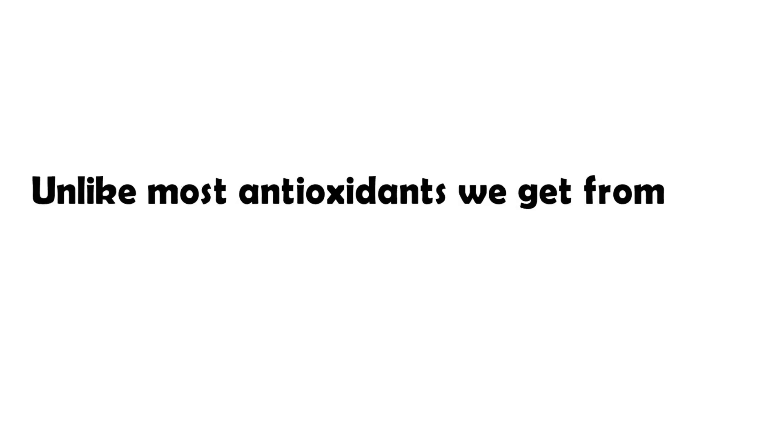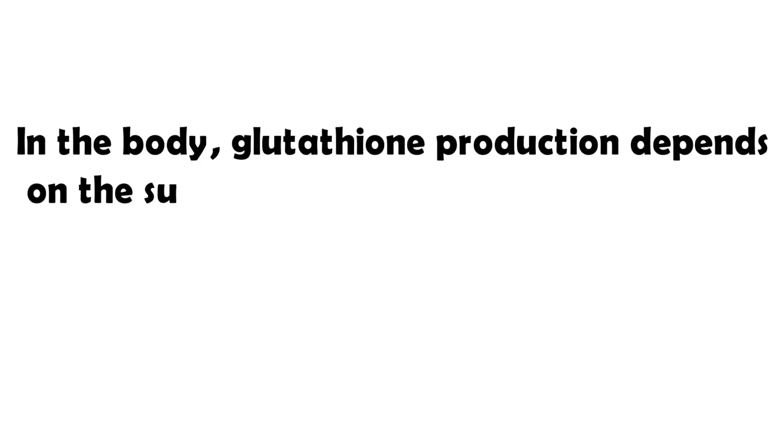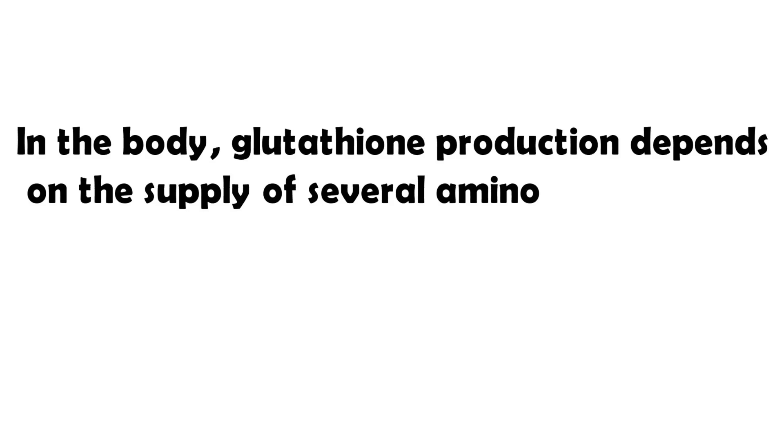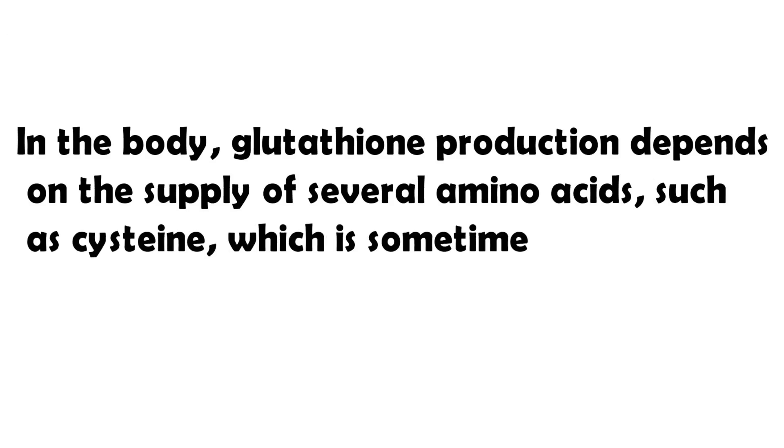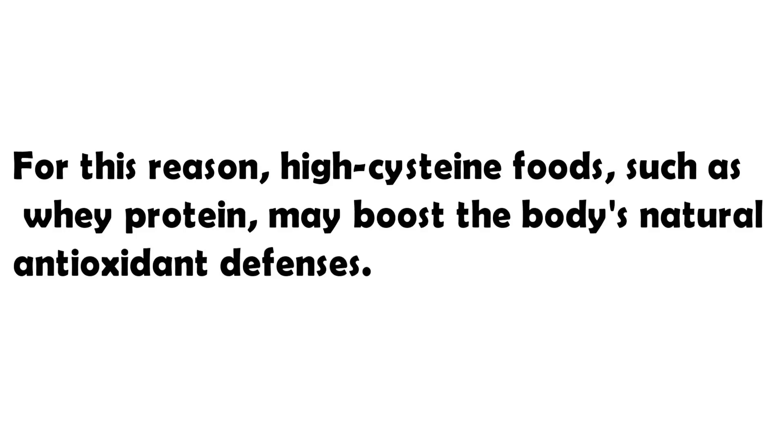Unlike most antioxidants we get from the diet, glutathione is produced by the body. In the body, glutathione production depends on the supply of several amino acids, such as cysteine, which is sometimes of limited supply. For this reason, high-cysteine foods, such as whey protein, may boost the body's natural antioxidant defenses.